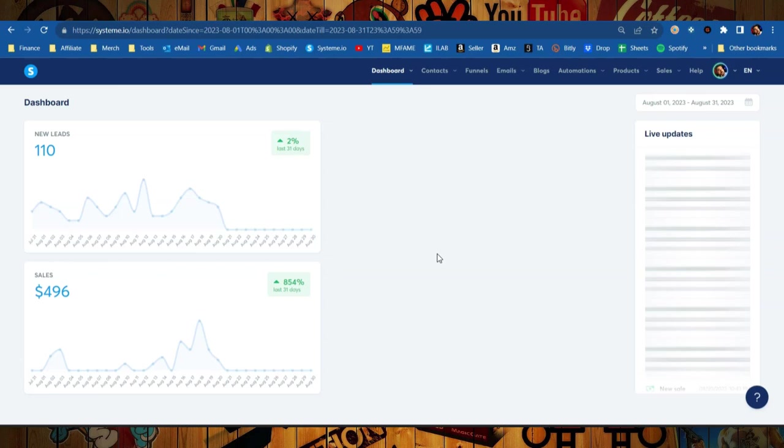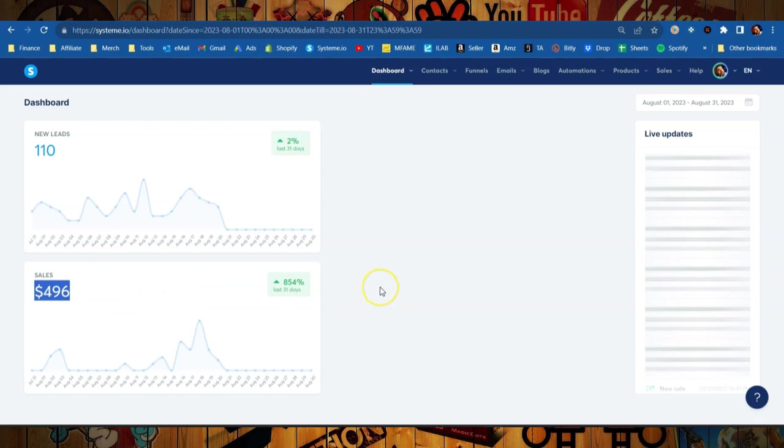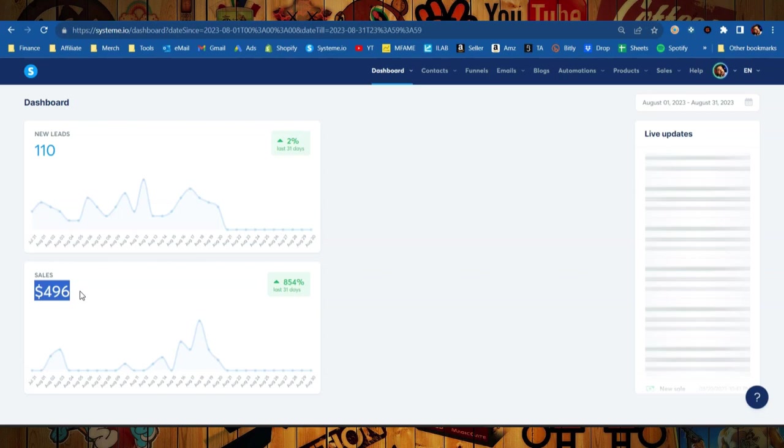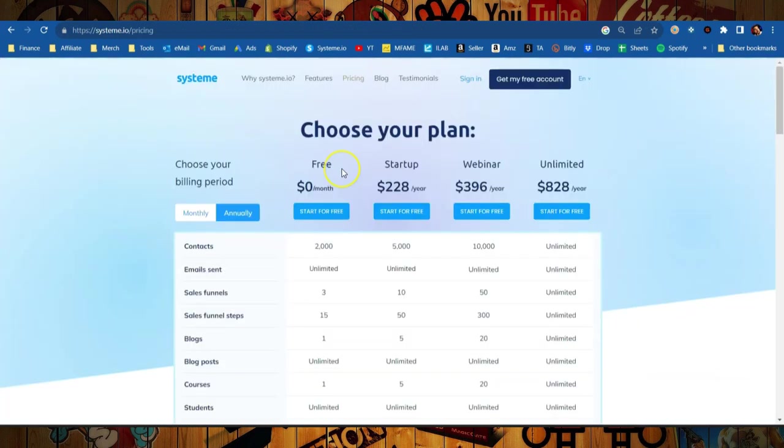We're looking at just this month of August, and so far in this month I have made a total of $496 in sales. And I'm telling you this for one specific reason: that amount of sales that I made this month will pay for two full years of System.io.